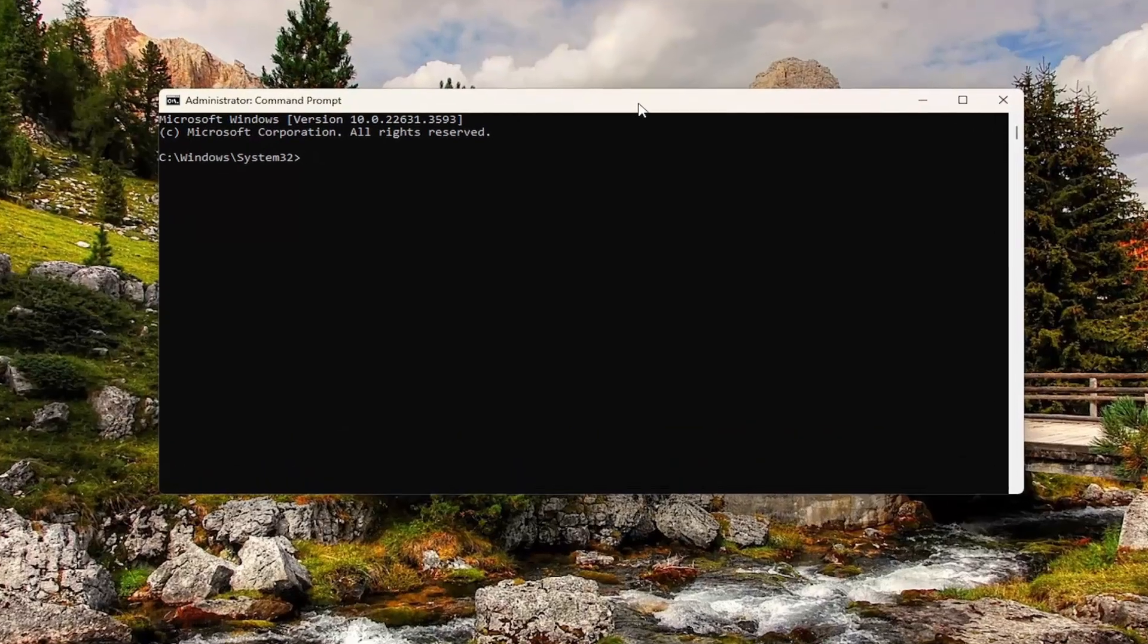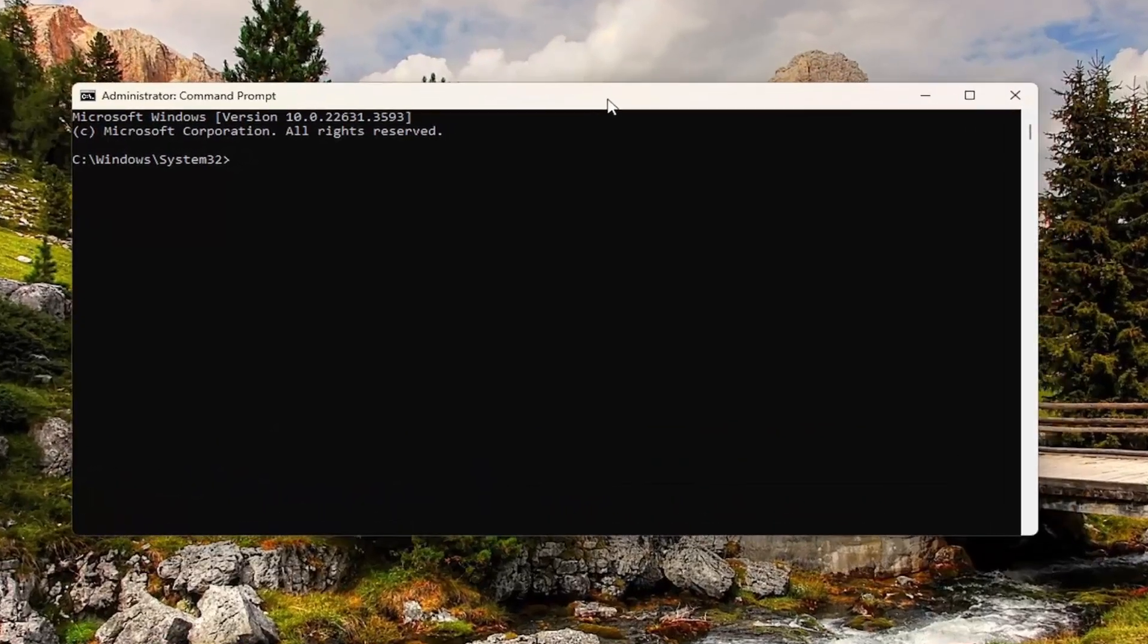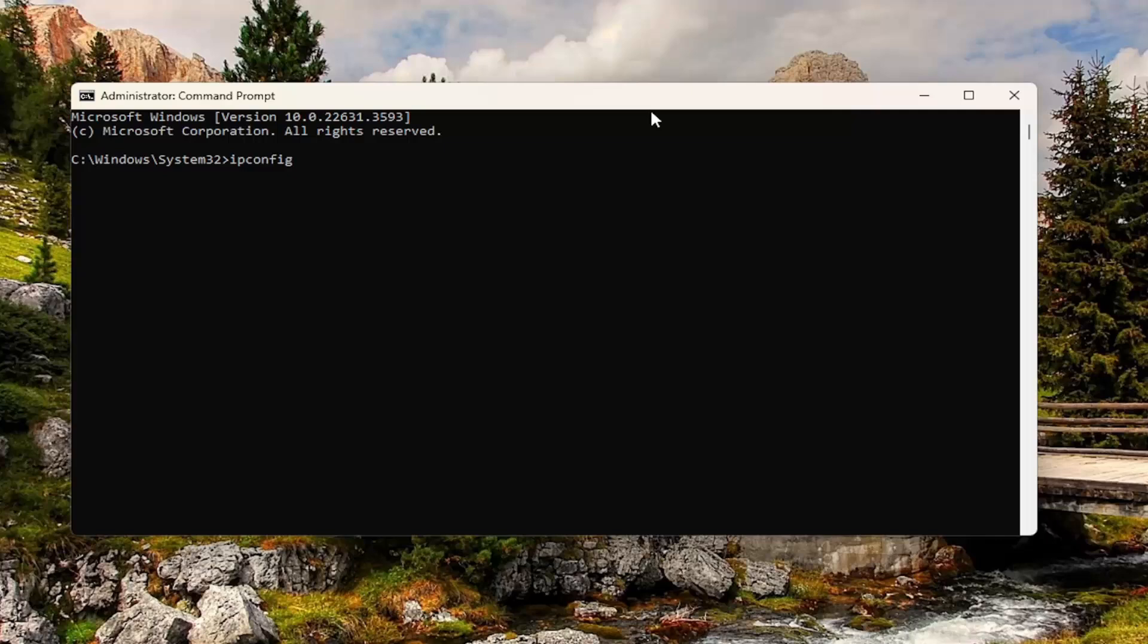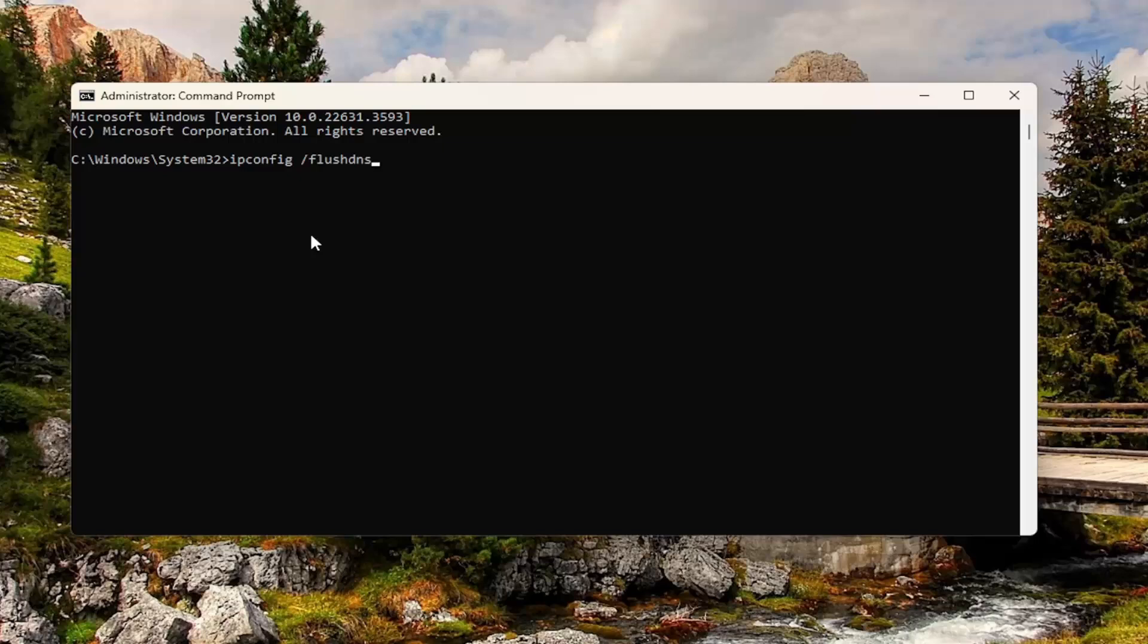And now you want to type in ipconfig, followed by a space forward slash flush DNS. Flush DNS should all be one word with that forward slash out front. Hit enter on your keyboard, should come back with Windows IP configuration. Successfully flushed the DNS resolver cache.